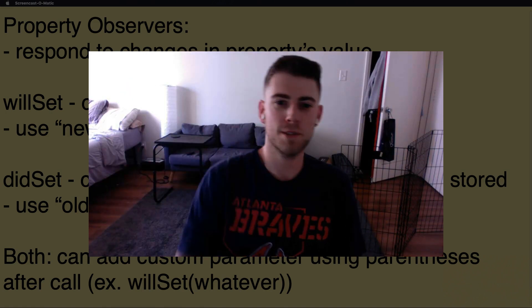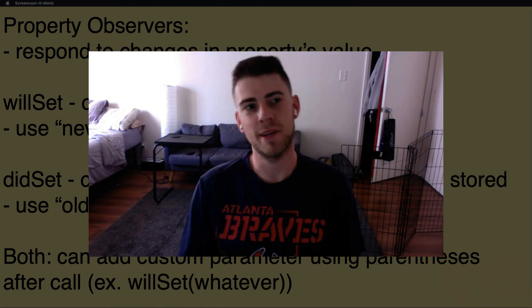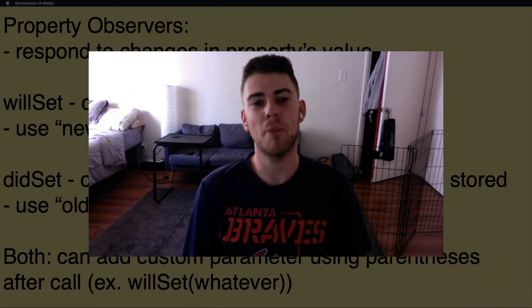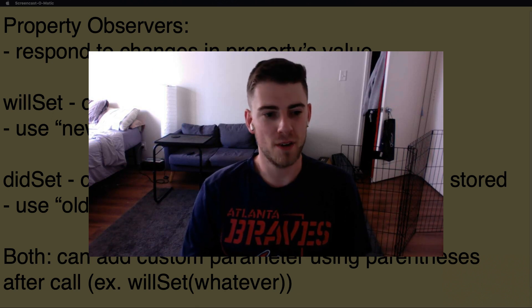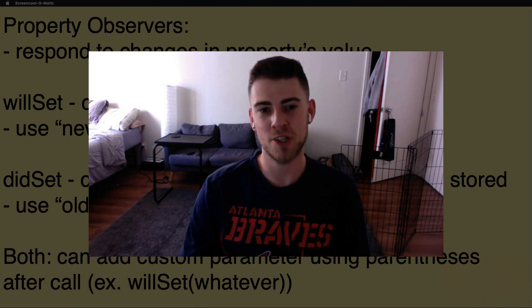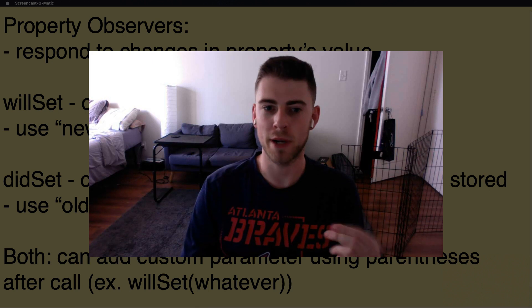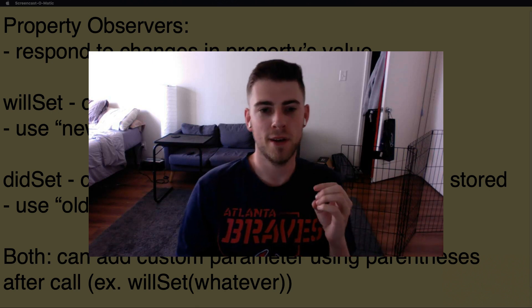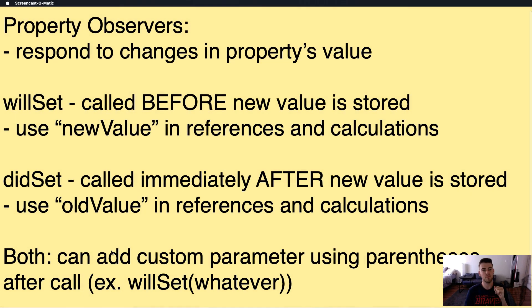Hey, what's up YouTube? Mike here, and today we're going to go over property observers. We're going to talk about the definition, then we're going to use it in code and playgrounds a little bit. So yeah, let's have some fun.